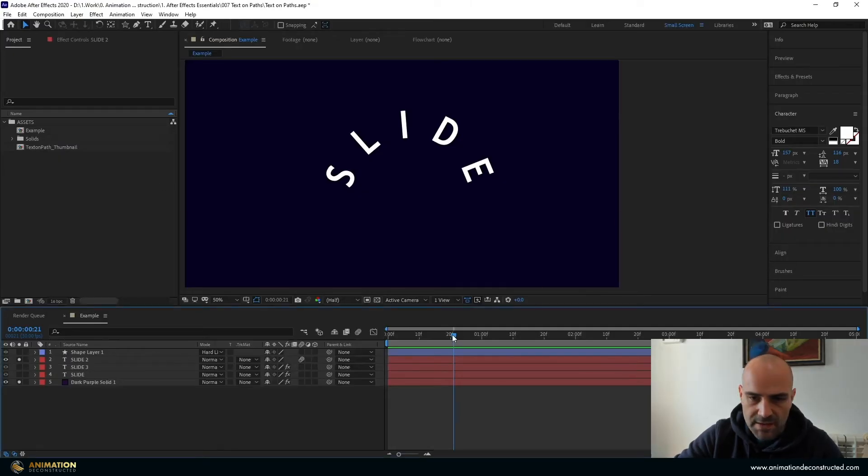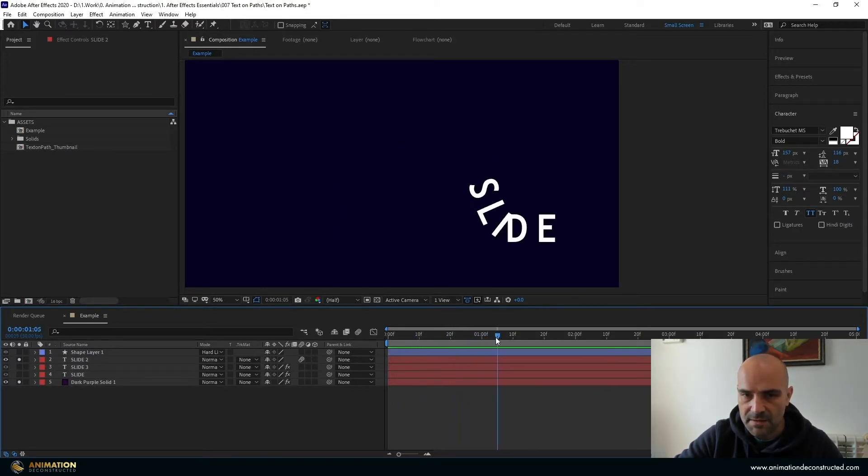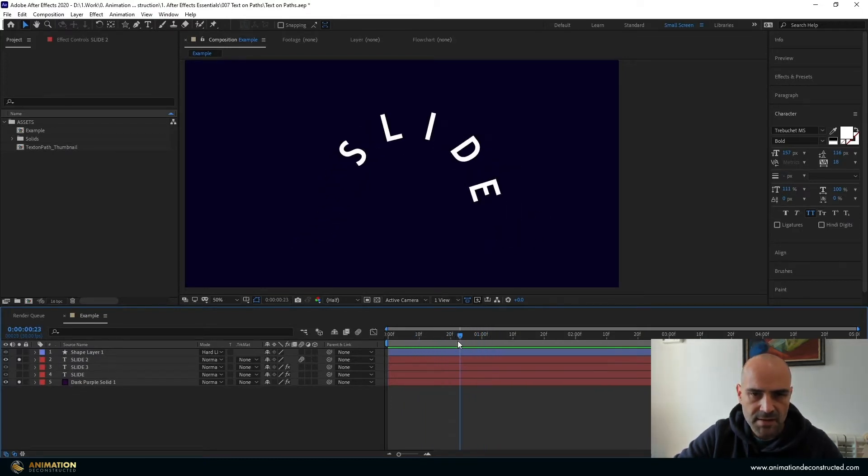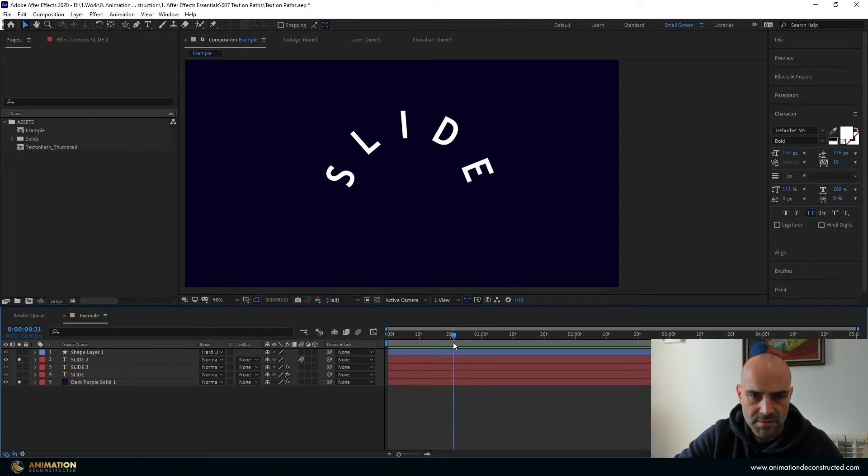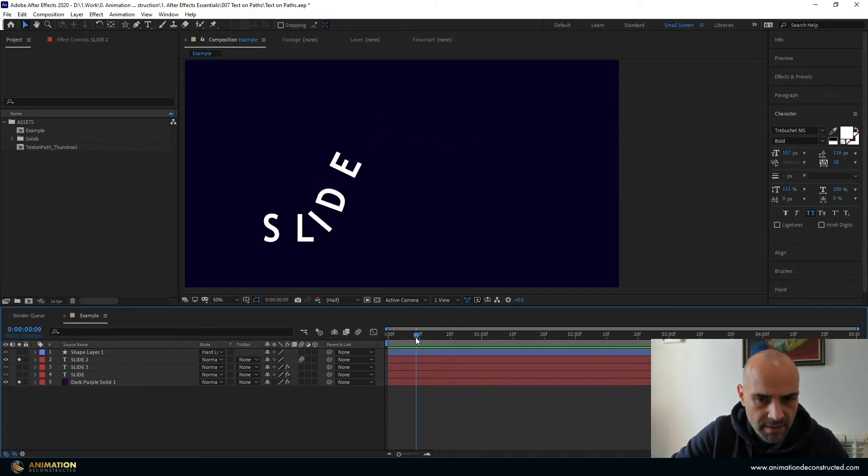So in this video we're just going to be taking a look at how to attach text to a path and even animate it. So you can use this for design techniques or even in your animations where you need to do this kind of style of animation.